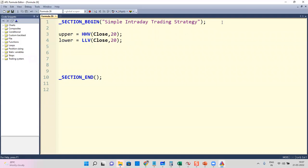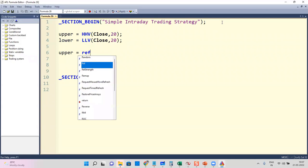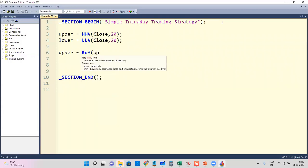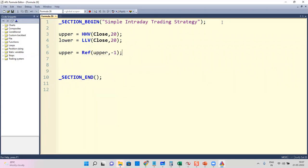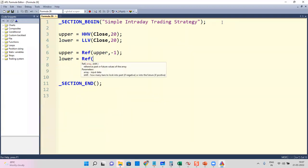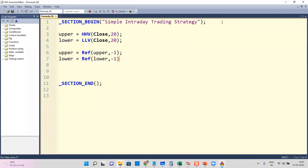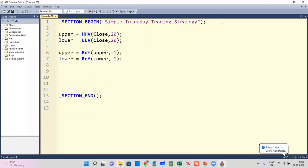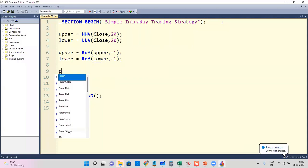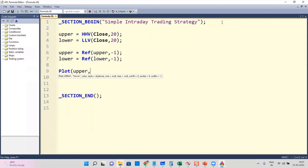I'm also going to give a one-bar delay. Upper equals Reference(upper, -1) and lower equals Reference(lower, -1). I'm also going to plot the upper and lower channels.